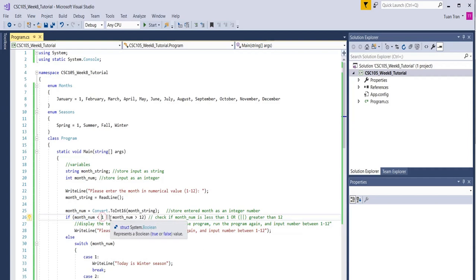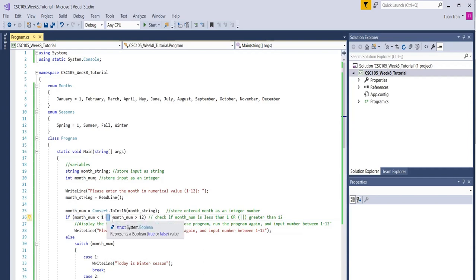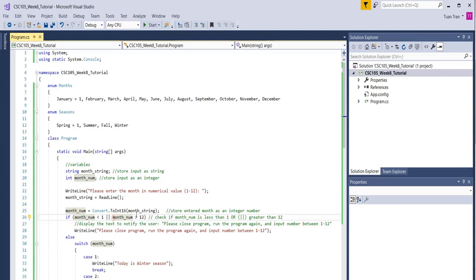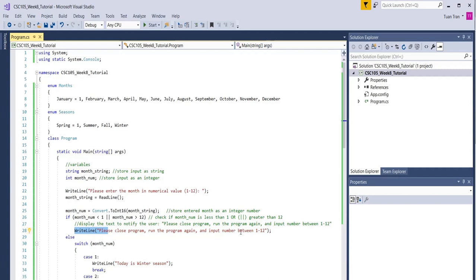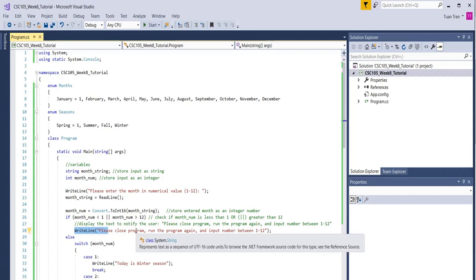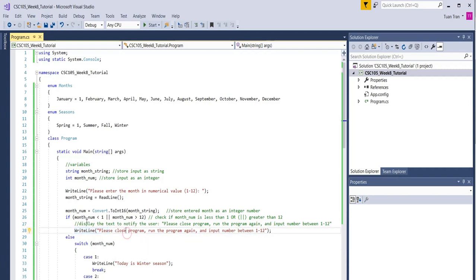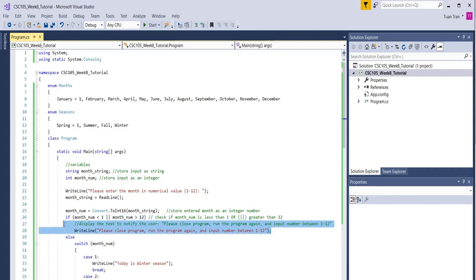This says if the month is less than 1 or greater than 12—this represents the logical or—basically if the number entered is not in the range, we need to display the information saying that the number you entered is not in this range, and we close the program.